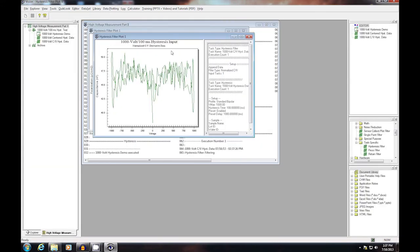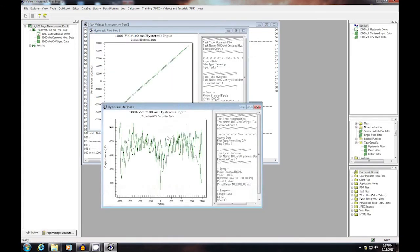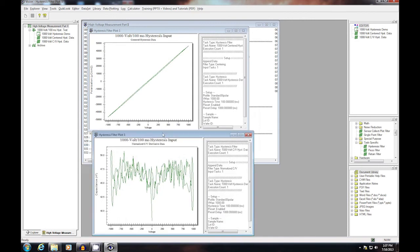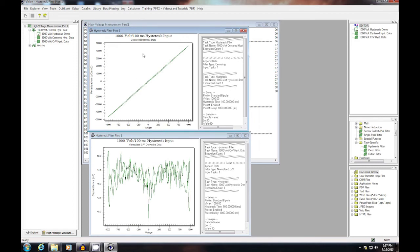When the measurement is complete, each of the filters provides a plot. The first plot is of the standard hysteresis data, polarization as a function of voltage. The second plot is the derivative of the first plot, presenting capacitance as a function of voltage.